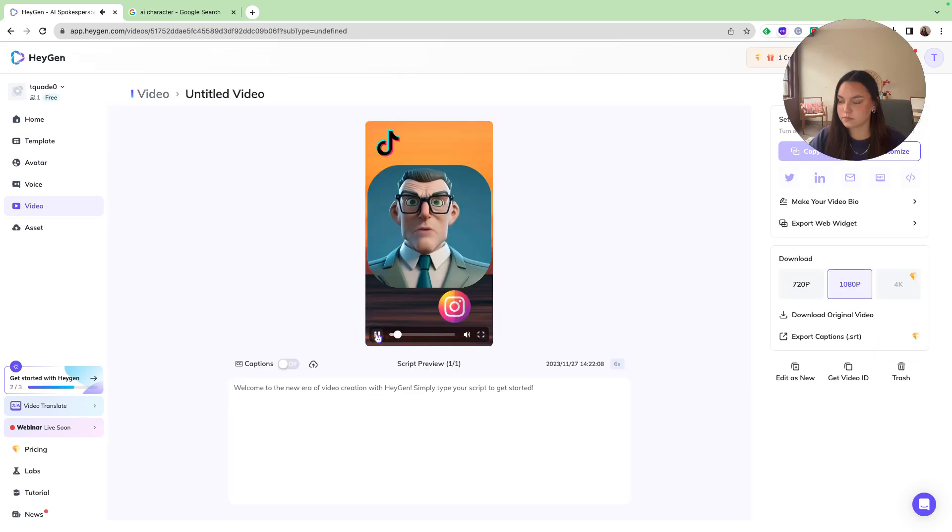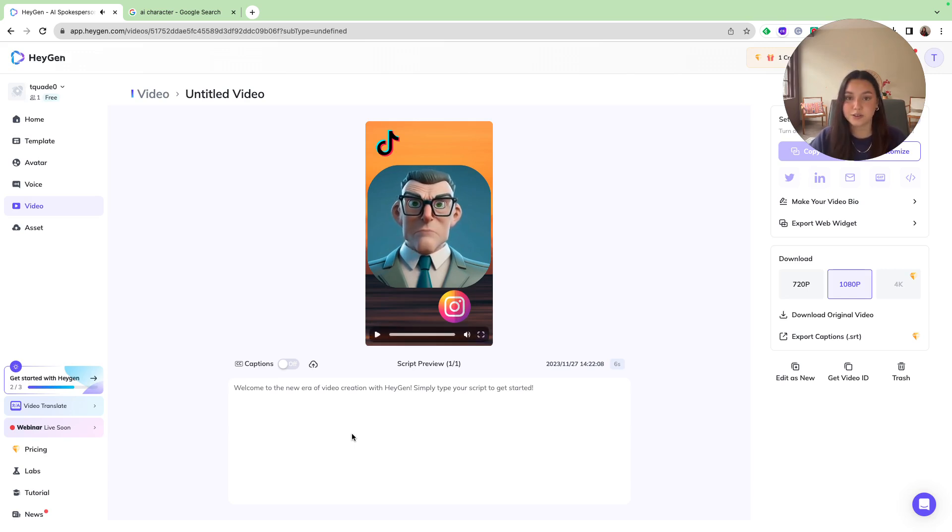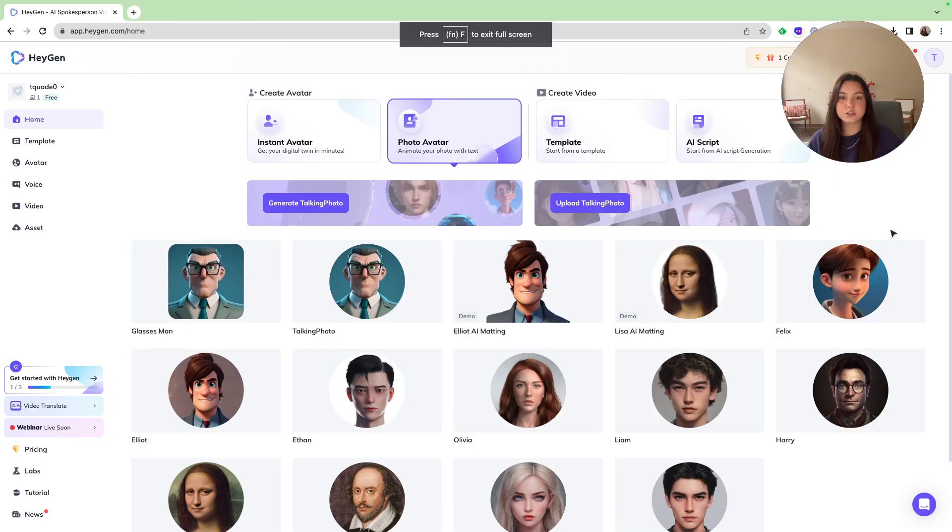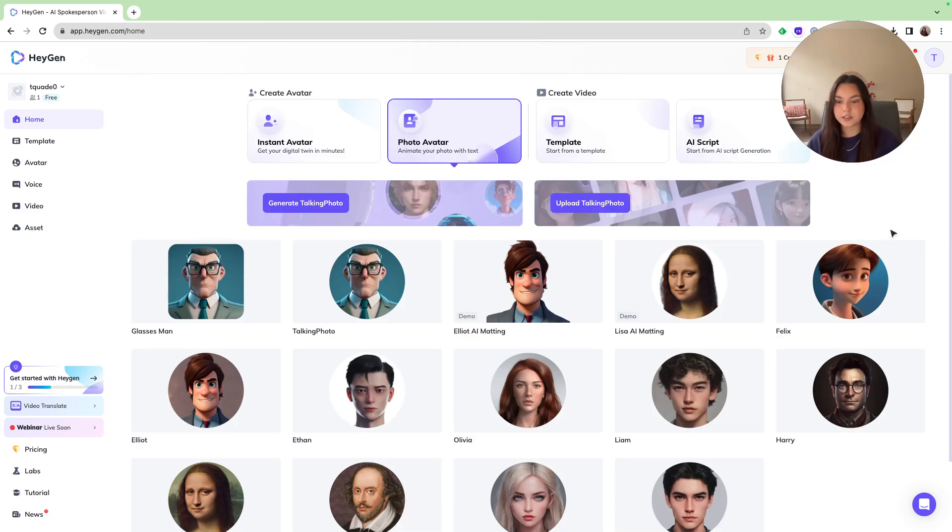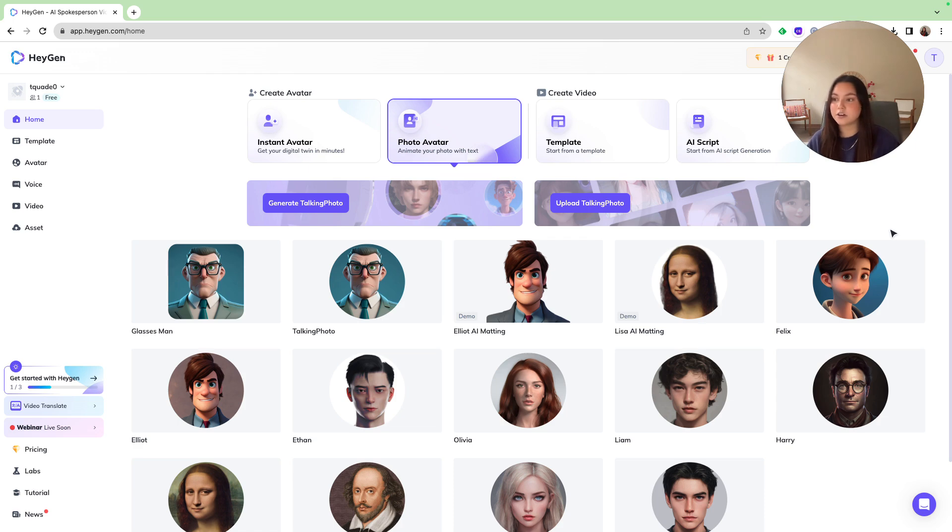Welcome to the new viewer of video creation, HM. Simply type your script to get started. Great. So you can see that it did animate it. And it looks great. And he did repeat what I typed in the script. So that is just one example of how you can use their photo avatar to animate any photo you'd like. Whether it be AI generated. Whether it be a photo yourself. Whether it be the avatar that you uploaded. Or a friend's avatar.